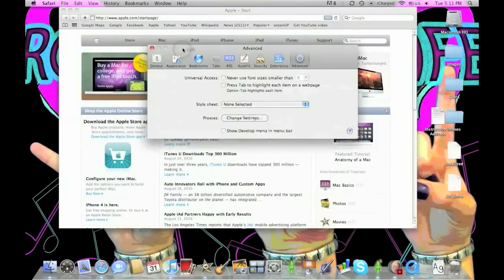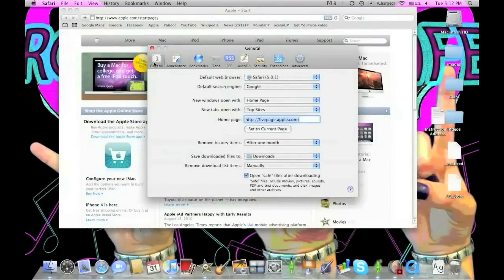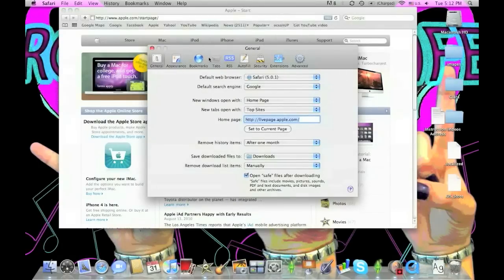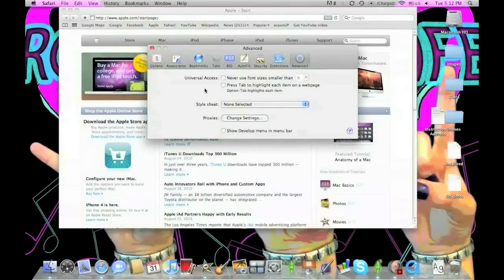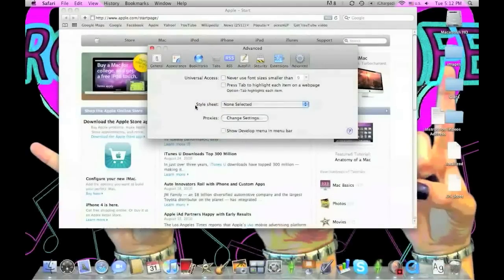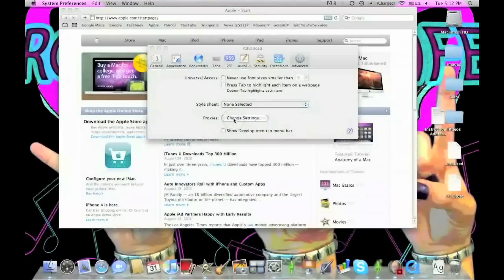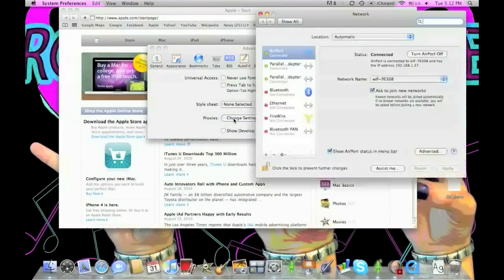This opens your Safari preferences with a bunch of settings. The one you need is Advanced Settings, all the way on the right. There you'll see Universal Access, Style Sheet, and Proxies. Go under Proxies and select Change Settings.